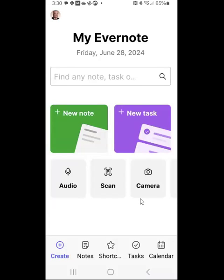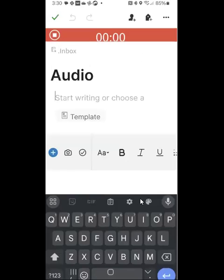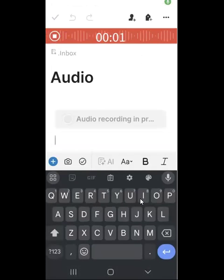We'll look at a brand new capability in Evernote. I'm on the mobile app, and I'm going to record a new audio note. Now, we've always had that capability. I'll just tap on audio.